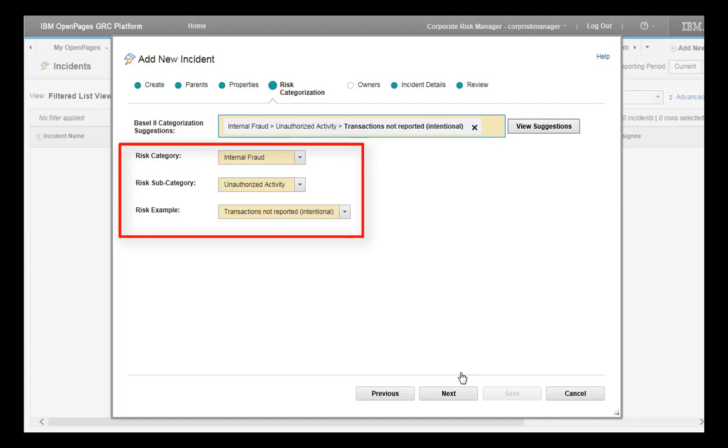You can continue defining the incident and be confident that you have classified it correctly. If you did not use the natural language classifier, you would have to complete these fields by hand. It is this decision-making that is prone to errors and time-consuming to correct.